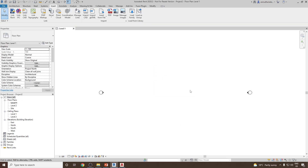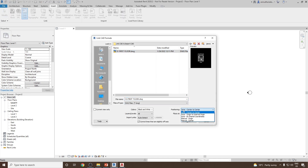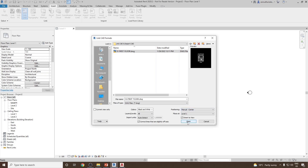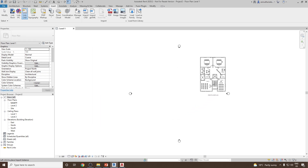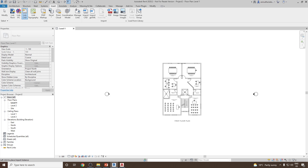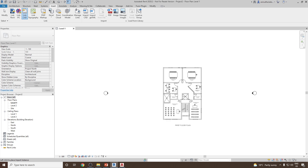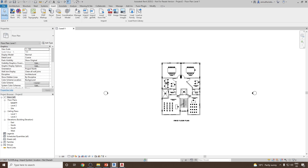Let me delete that. Let's go to Link CAD again and see the Manual Center option. Select Manual Center, click Open, and now you can see you can manually place it anywhere you like. Also notice that the cursor is always at the center of the drawing file.